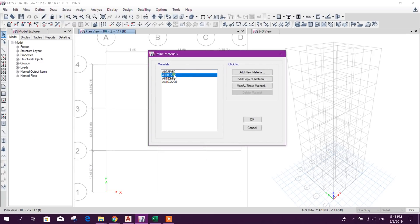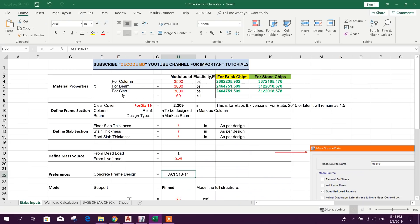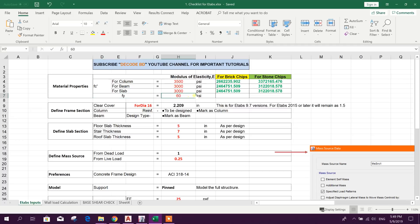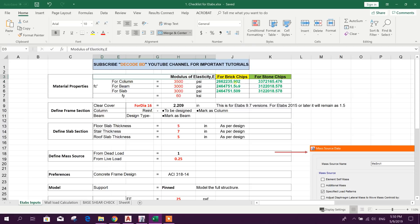Previously, we have shared one ETABS checklist. For column, I will use 3500 PSI. For beam, 3000 PSI. For slab, 3000 PSI and FY 60 KSI. If I use brick chips as a coarse aggregate, then the modulus of elasticity will come like this.